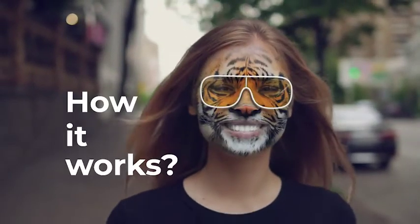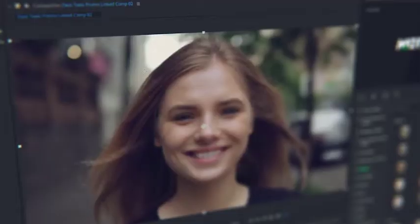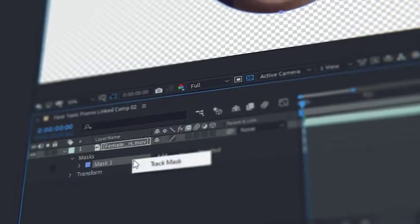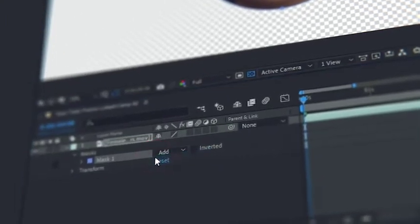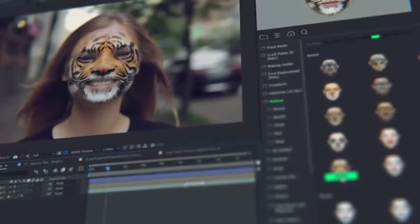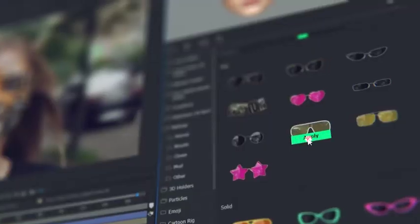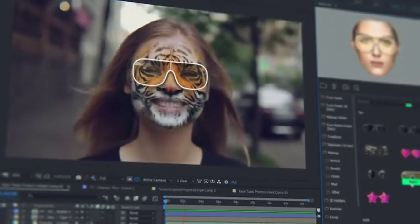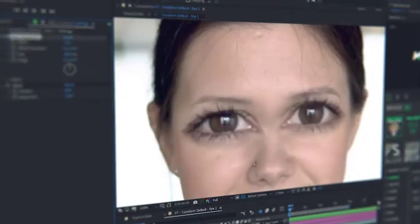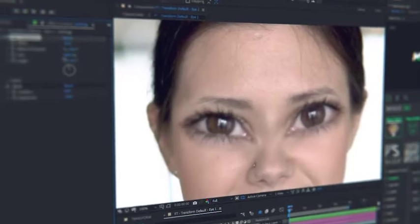How it works? Detect a face with a mask and make face tracking — that is all. Now all the presets data will automatically fit the data of the face tracking. All the presets are customizable and you can edit them at any moment.